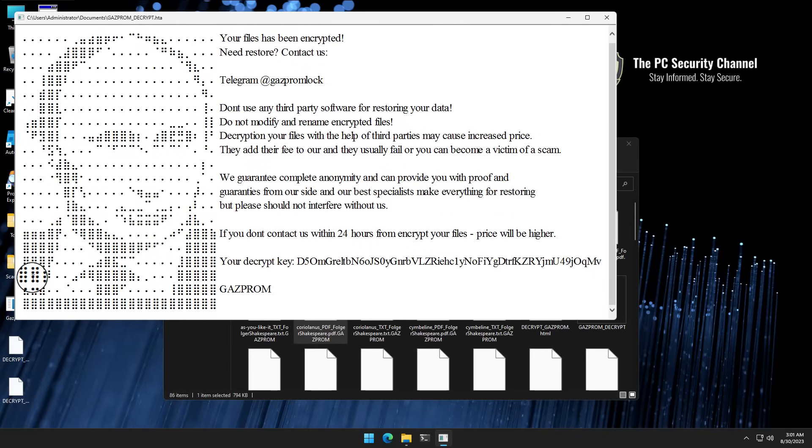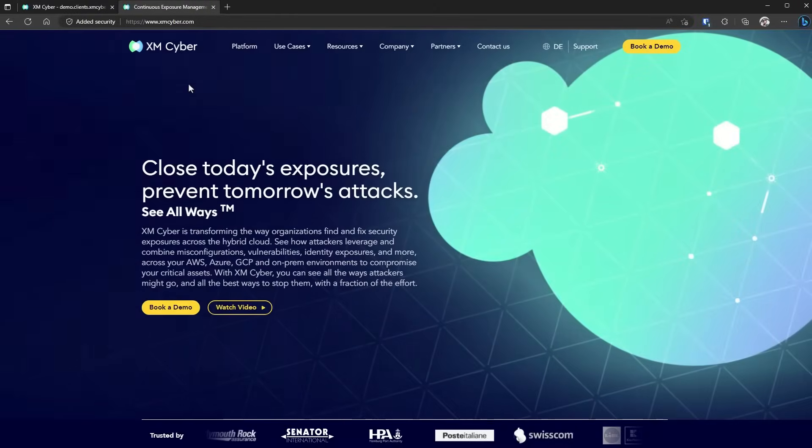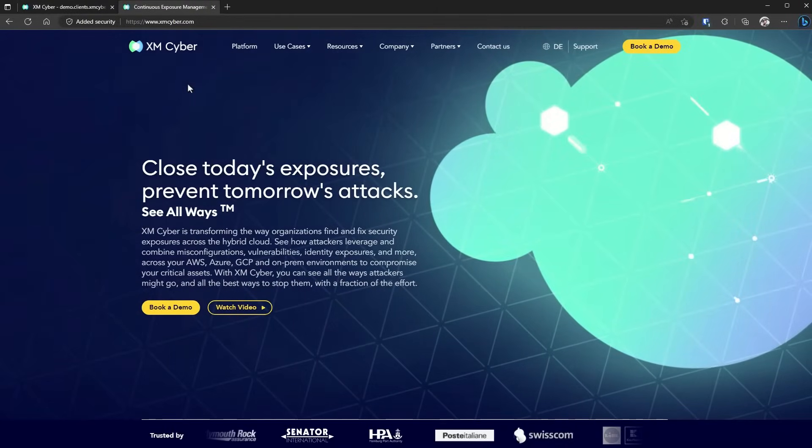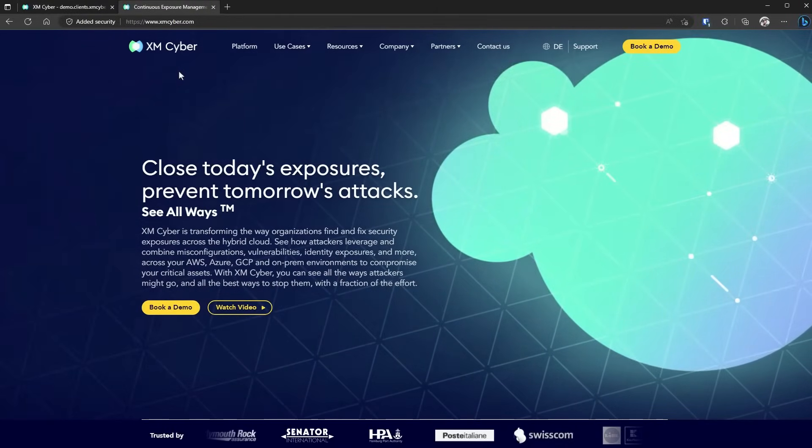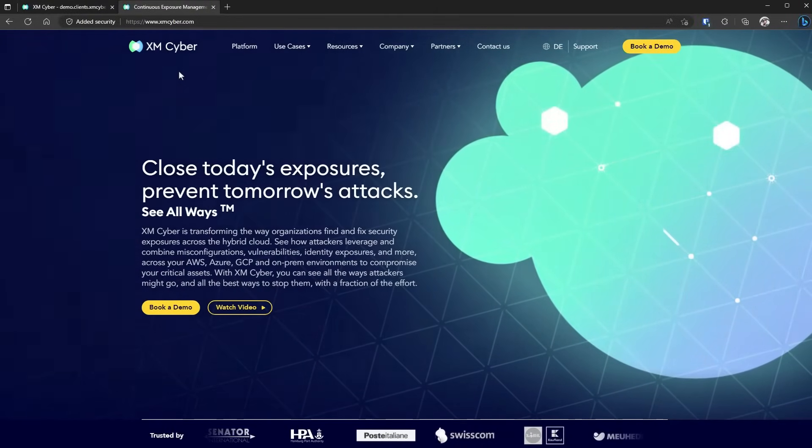Now this does make me wonder, what would Putin say if he saw this ransomware sample? Have at it in the comments. Also, feel free to join our Discord at discord.tpsc.tech. Now to our sponsor. This video is brought to you by XM Cyber, Continuous Exposure Management.